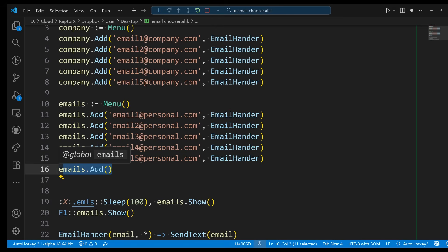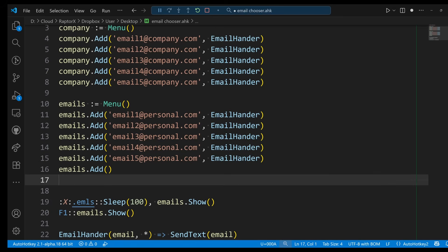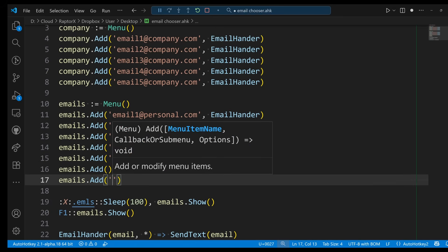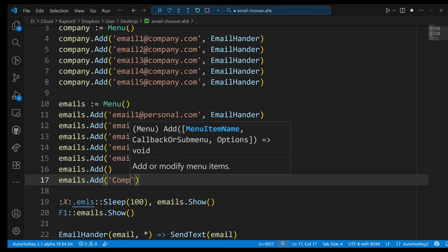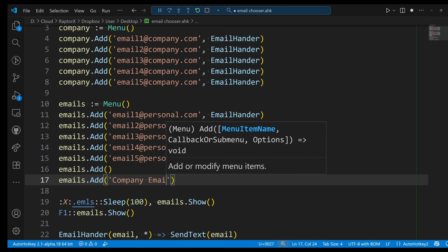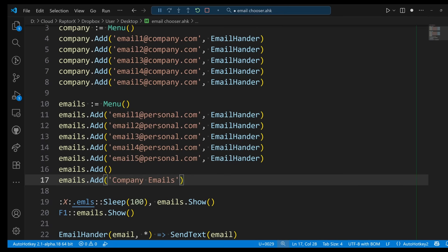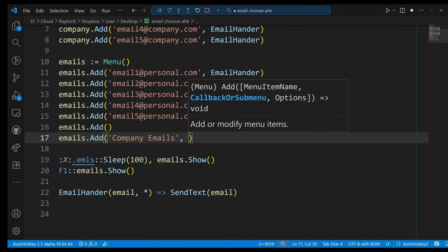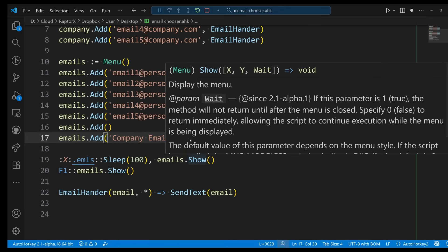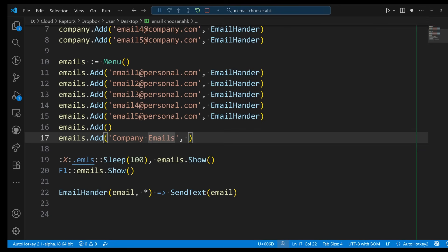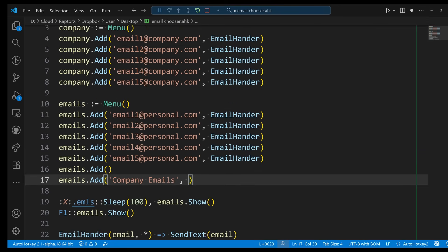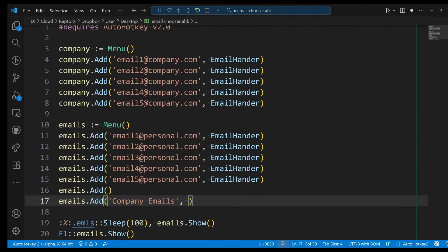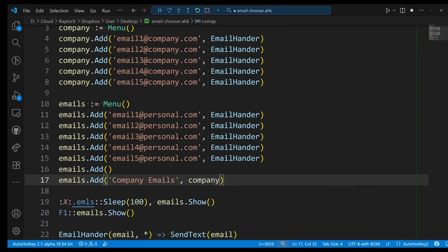Now that I have a divider, let's go ahead and emails.Add. I'm going to have here 'Company Emails', but instead of pointing to the EmailHandler as I did before, now this will point to the company object that I created above. That's what makes this a submenu at this point.